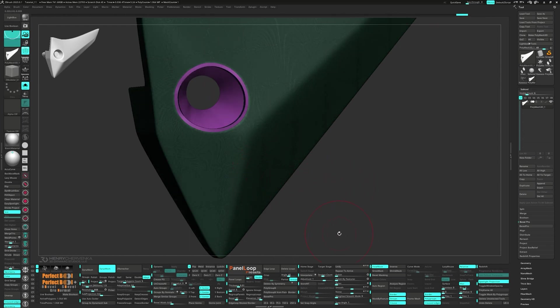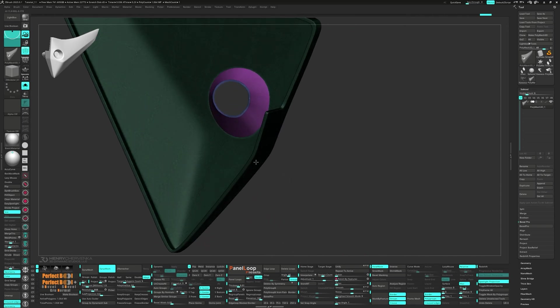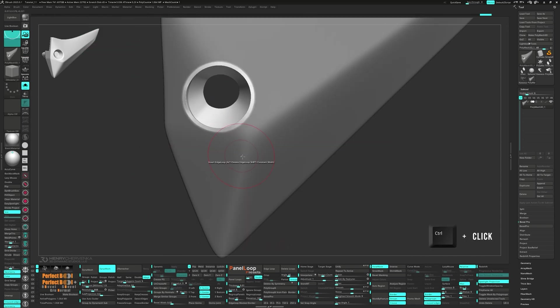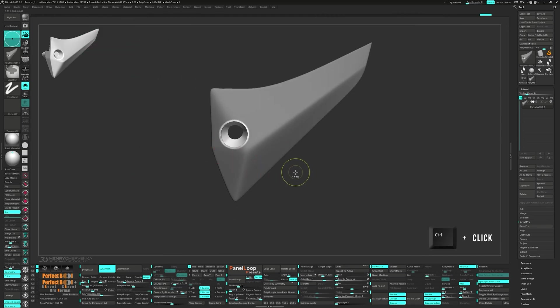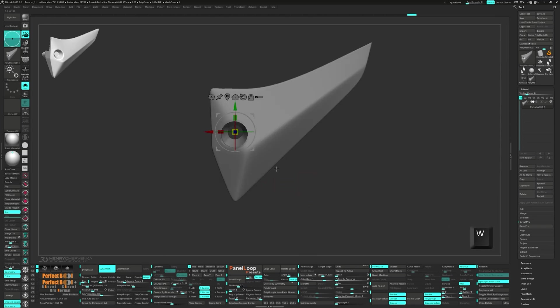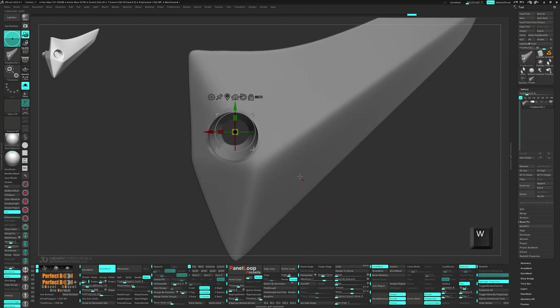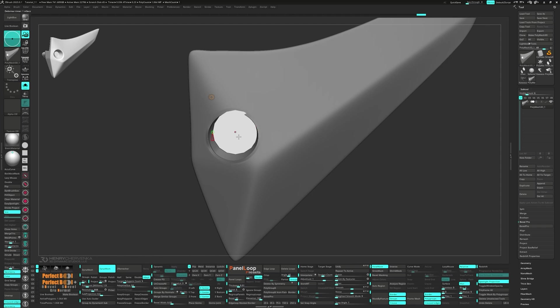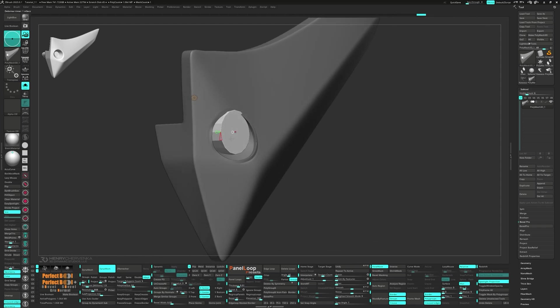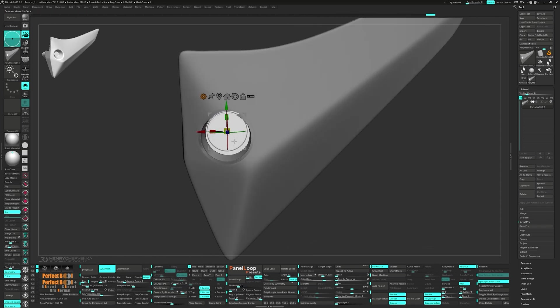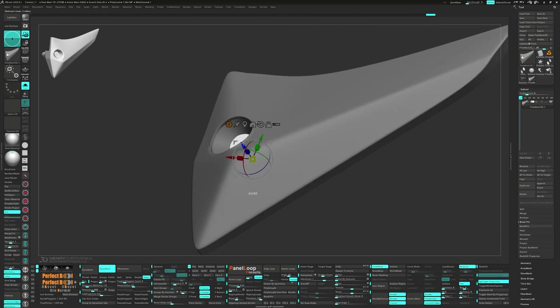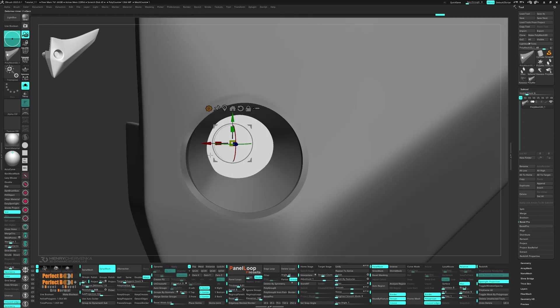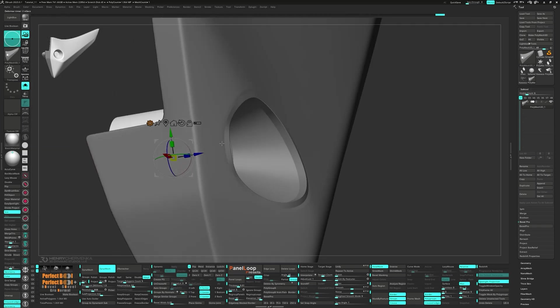Now that we have the hole extruded down and scaled, it's time to fill it in. First, control click on the canvas to mask the model. Then bring up the gizmo by hitting W. From the gear menu, select Cylinder 3D and set the H divides to 100. Adjust the scale and position it to fit the hole.